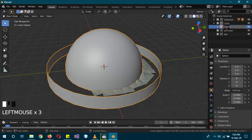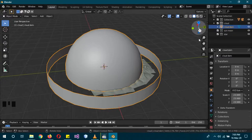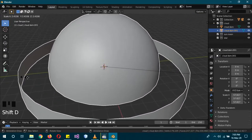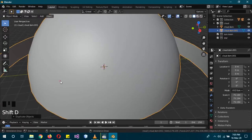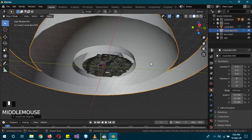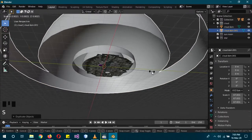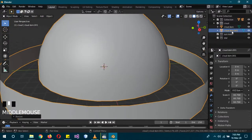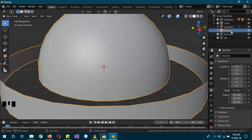Exit Edit Mode and name this sphere 'Cloud Dome'. Then Shift+D to duplicate it, extend it, and create another really big sphere — this one will be called 'Star Dome'. Move it into the Star Collection.